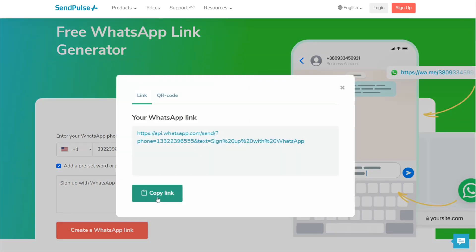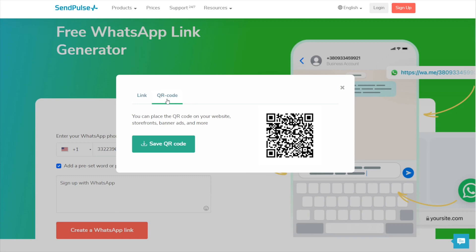You can also download the QR code and place it on your website, storefronts, banner ads, and more.